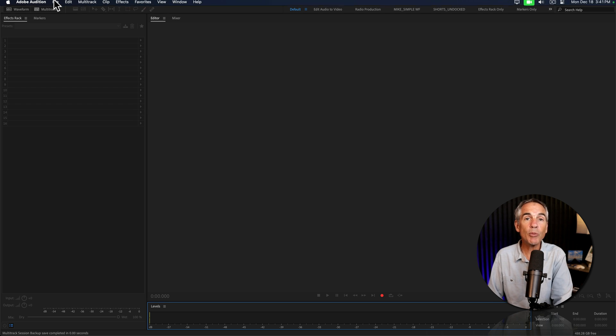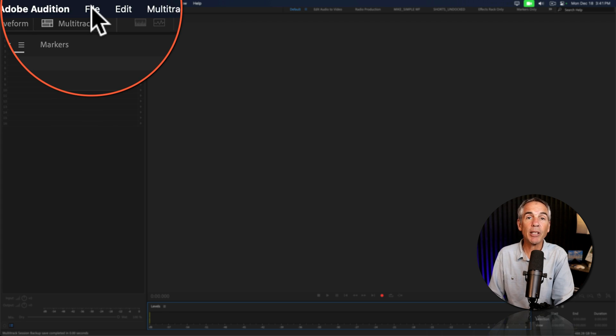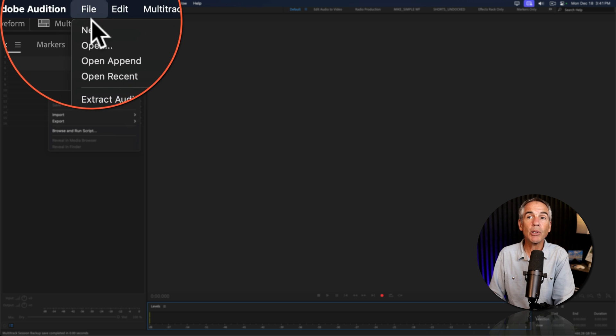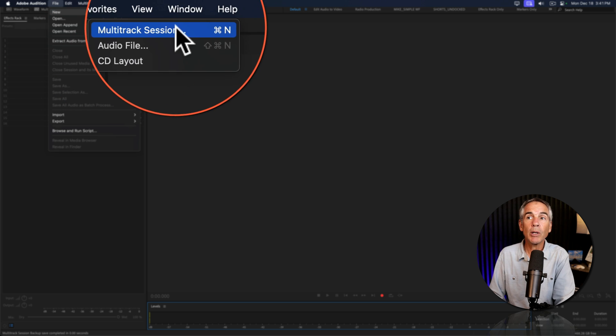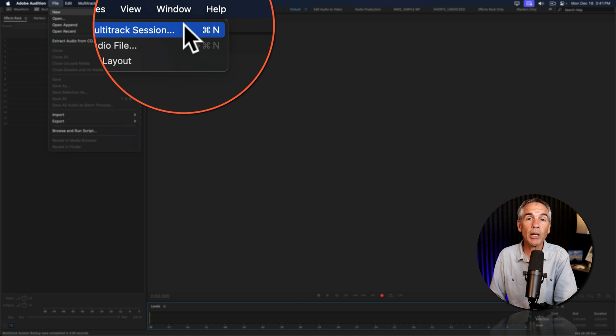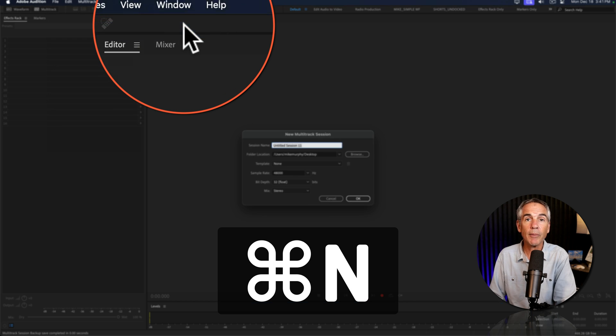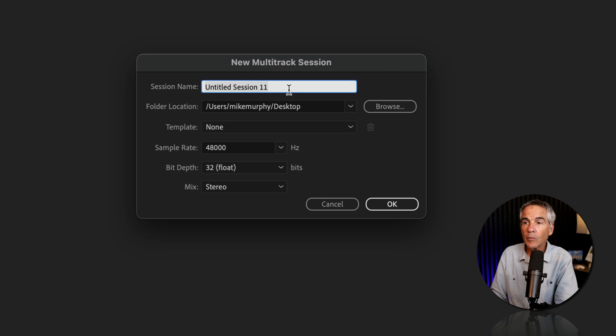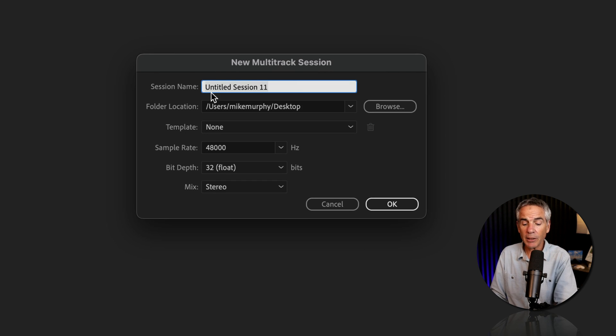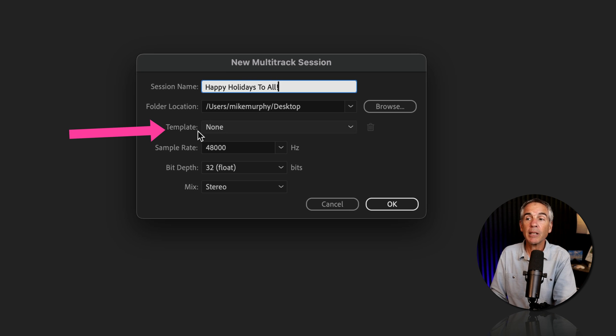Then create a new multitrack session by going to the File menu, New, Multitrack Session, or use the keyboard shortcut Command or Control N. Give your new episode a title. Choose the project folder to where you want to save the session. And here's where the magic comes in.